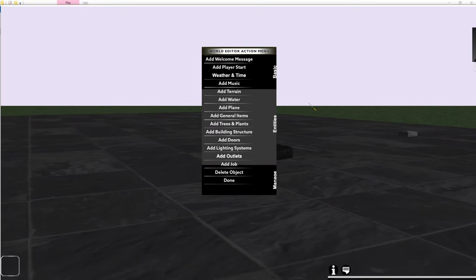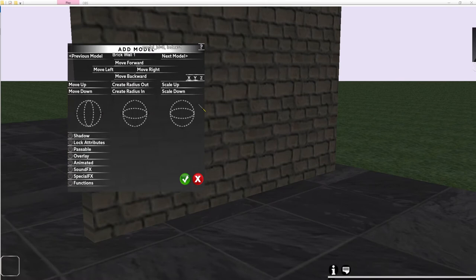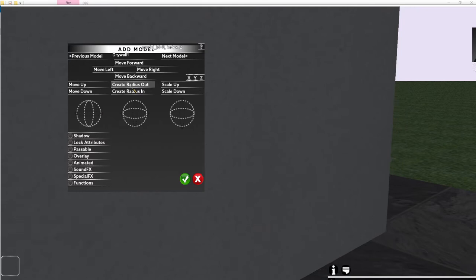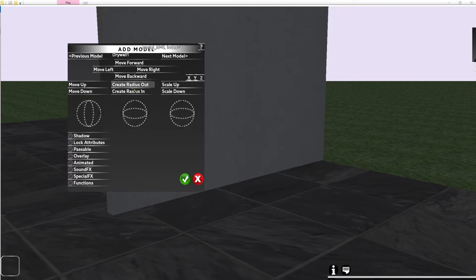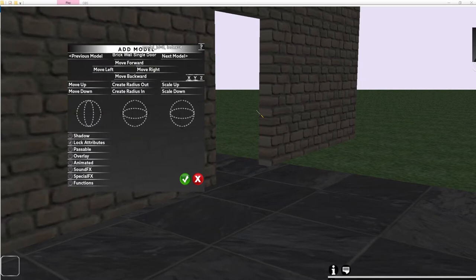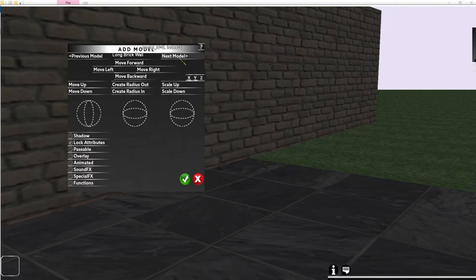Go to Add Building Structure and click Next Model to browse walls. A block wall appears, but models sometimes load right in front of your face. Use Create Radius Out and keep left-clicking to push the object farther from the camera. Lock your attributes and when you click Next Model, it loads in front of the player rather than on the camera. Use this technique to easily cycle through and preview wall models.